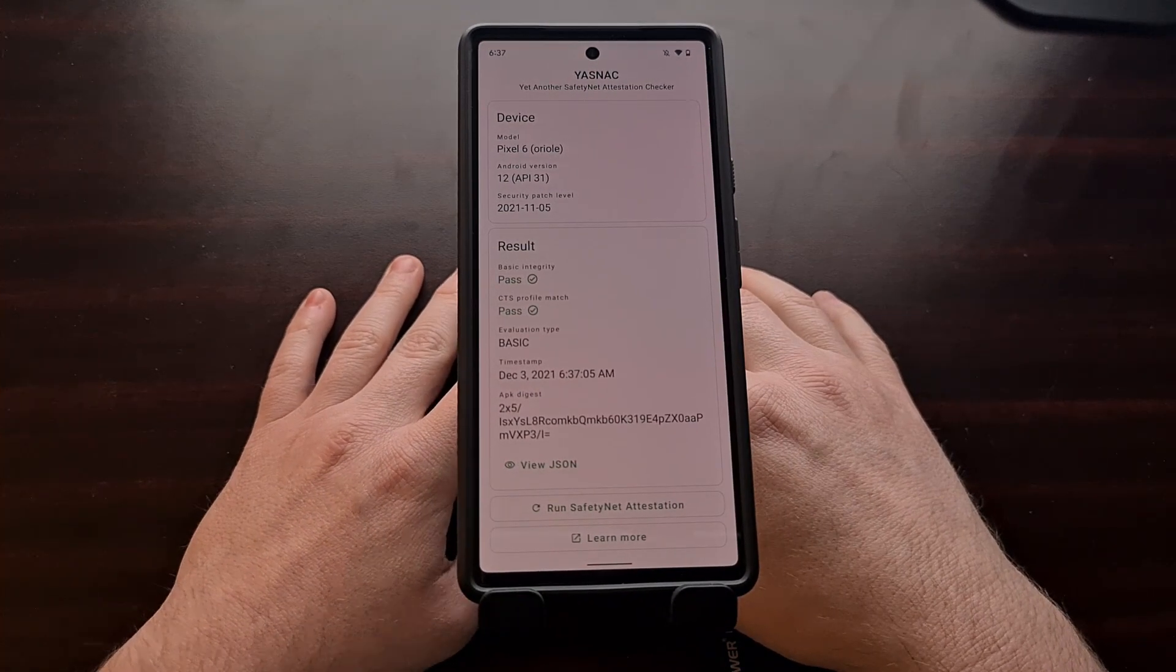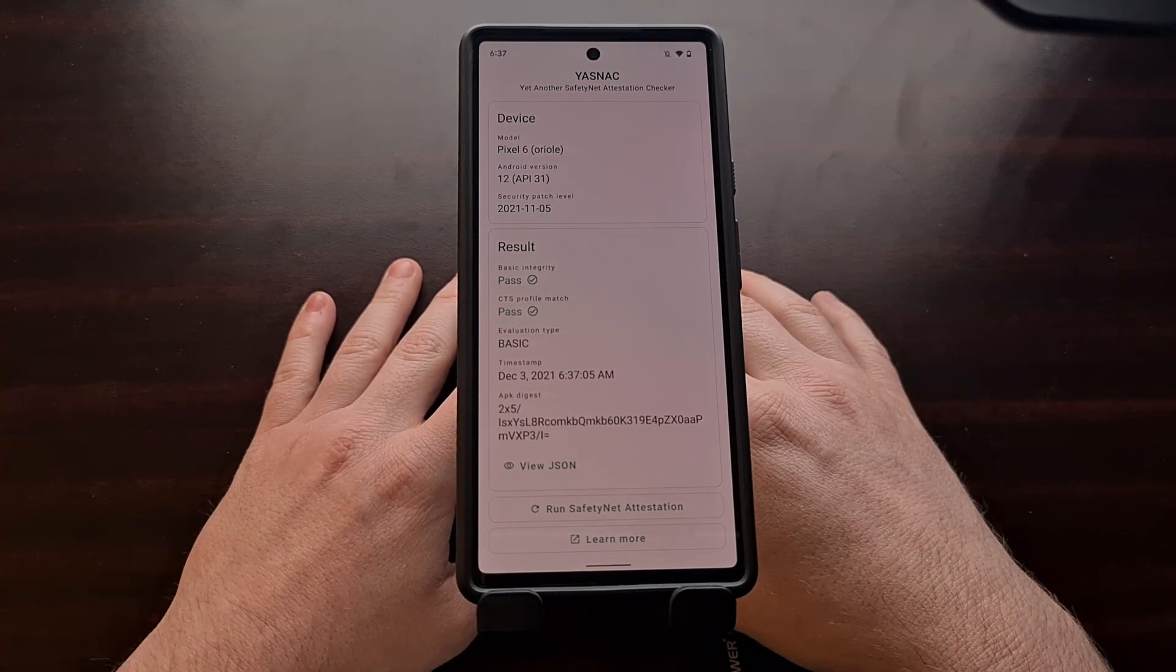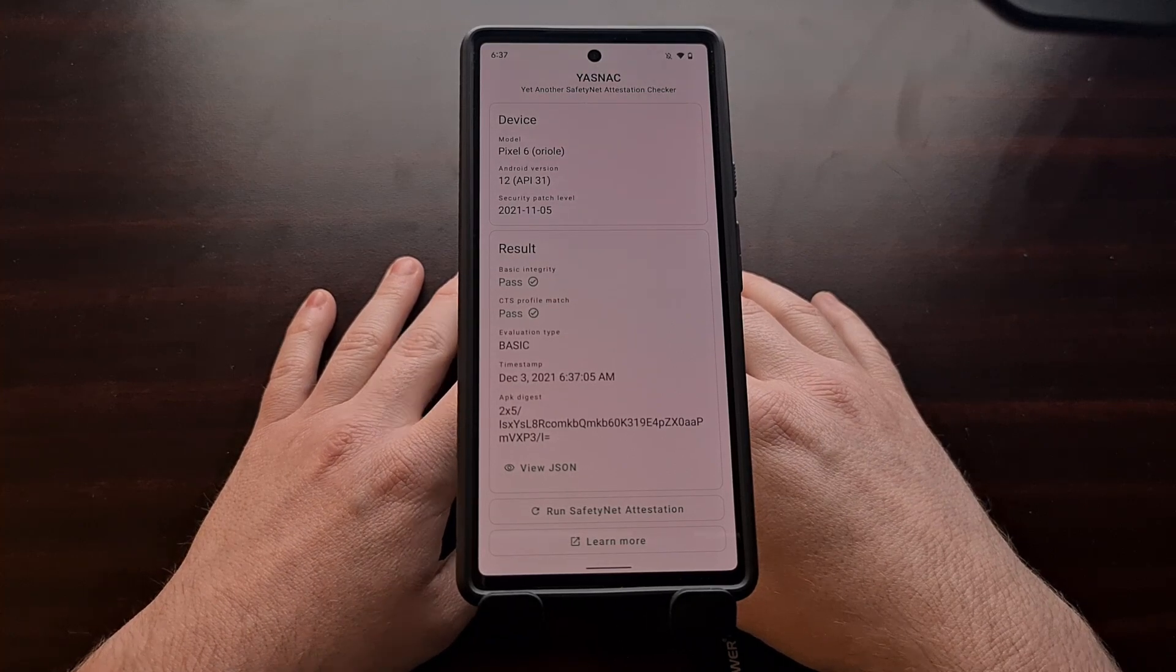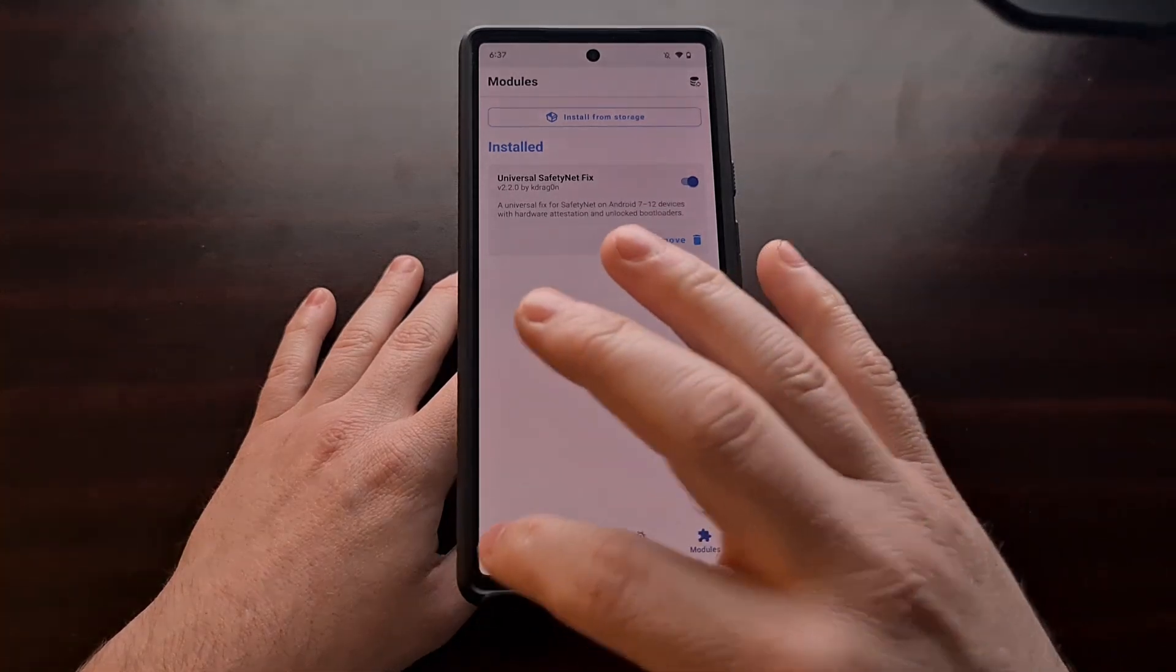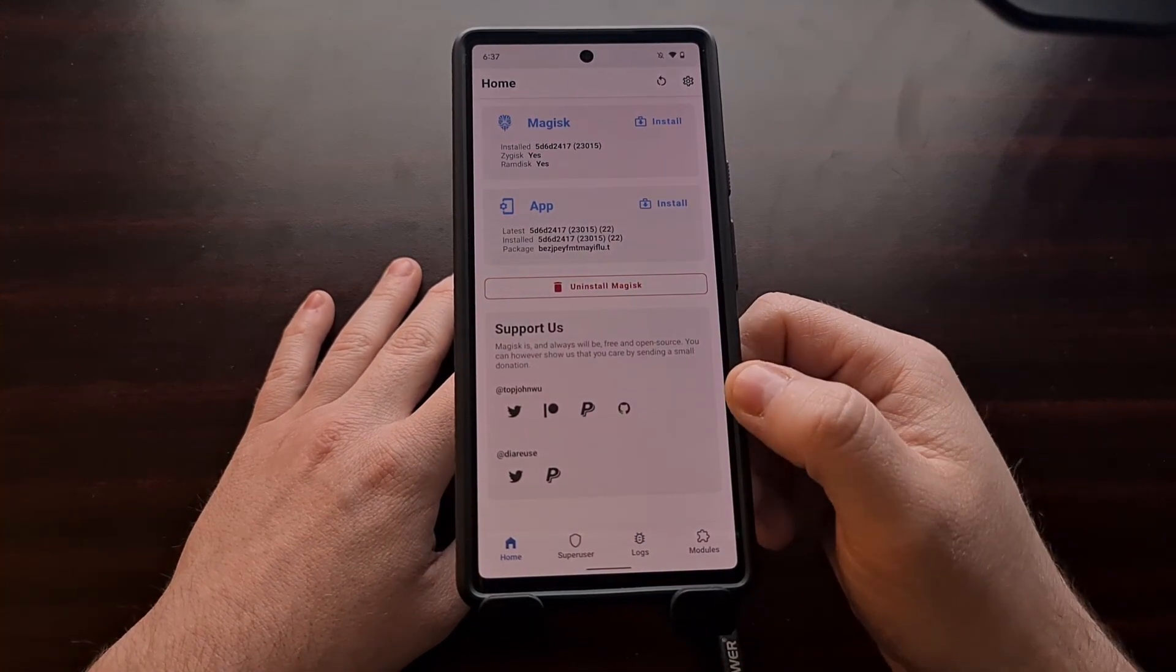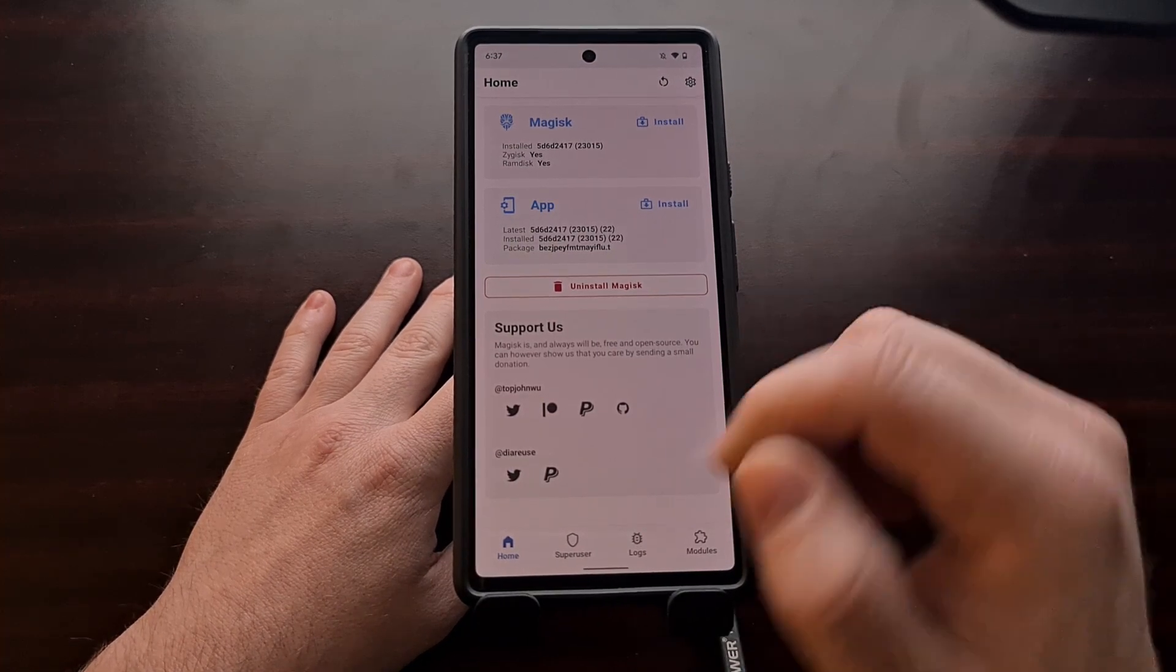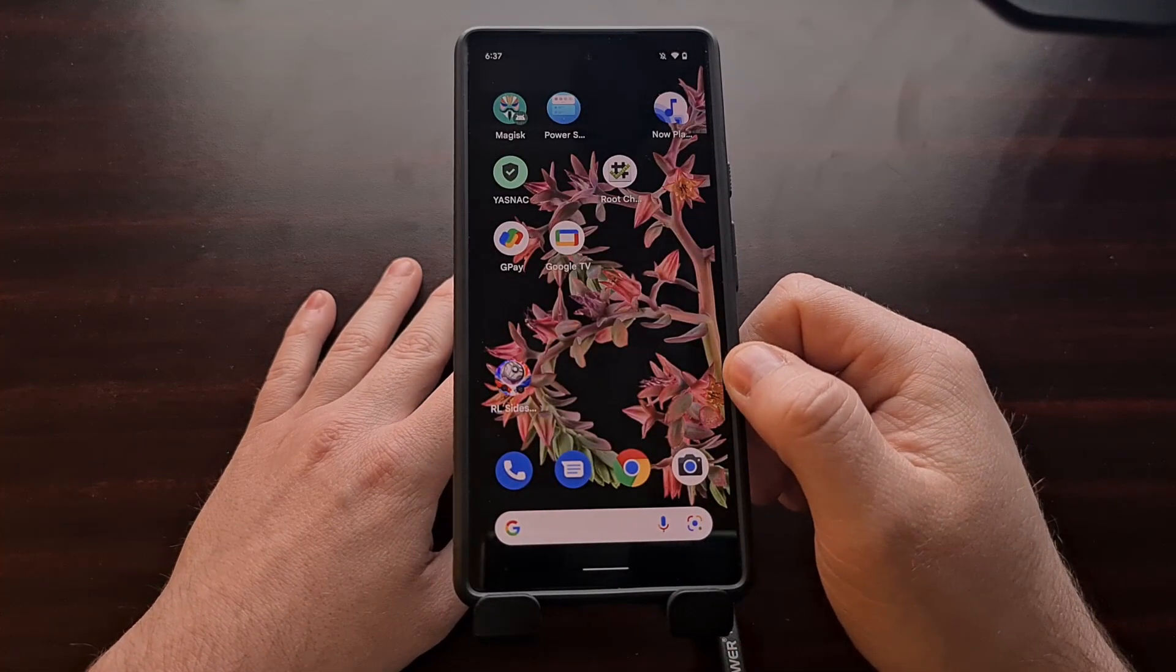So that wraps up today's video. That is the entire process on how to pass SafetyNet checks on the Google Pixel 6 and the Pixel 6 Pro, even with Magisk installed. It's a little bit different than before. We're now needing to use this Zygisk option and this new module, but at least we are still able to bypass SafetyNet checks.